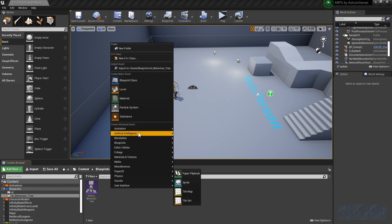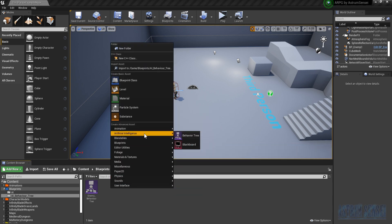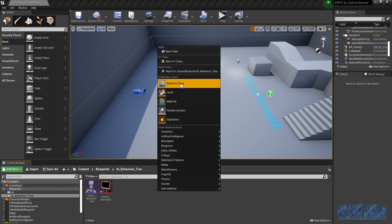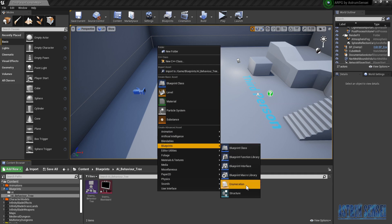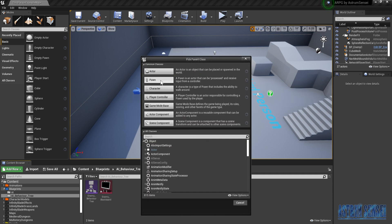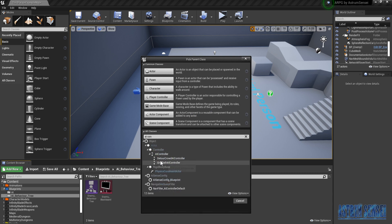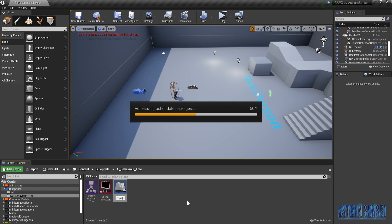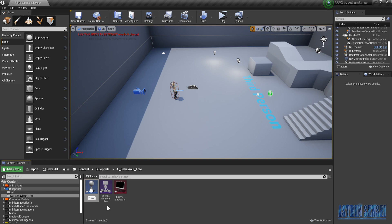We're also gonna create a new blackboard, which is gonna be called Enemy Blackboard. And we're gonna create a new AI controller — in the blueprint class you add an AI controller, Detour Crowd AI Controller. I'm gonna call it Enemy underscore AI. And yeah, this is all we need for now.